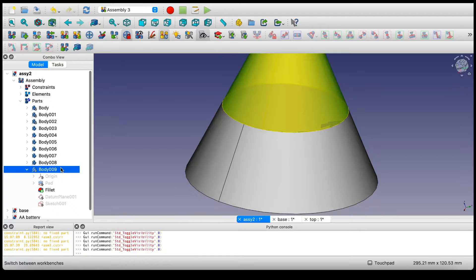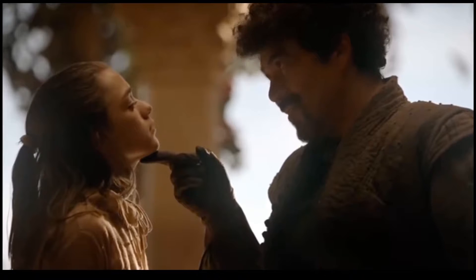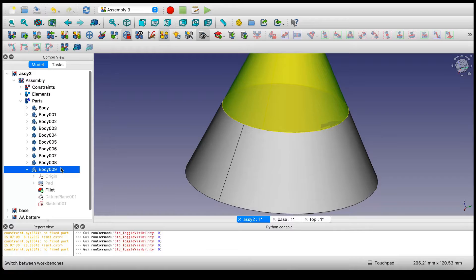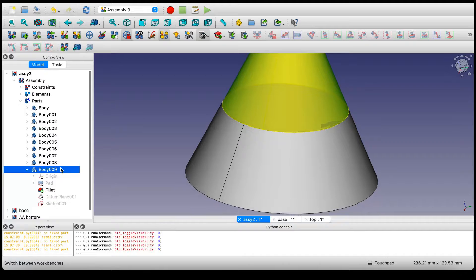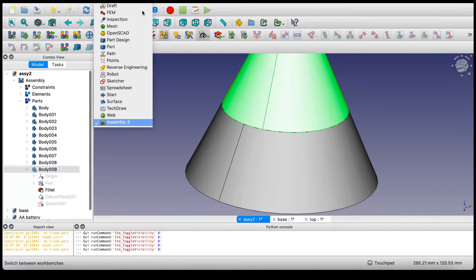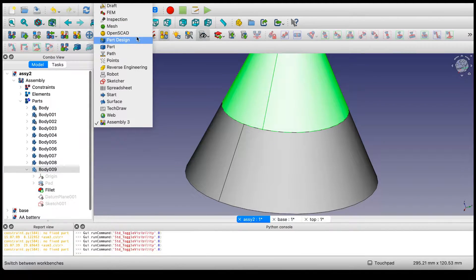But you know what we say to Assembly 3? Not today. Since we're not made of time, we're going to need to do this very fast. So what we're going to do is go into OpenSCAD.